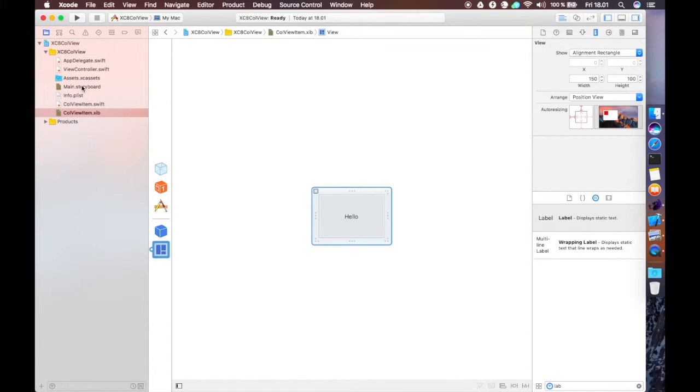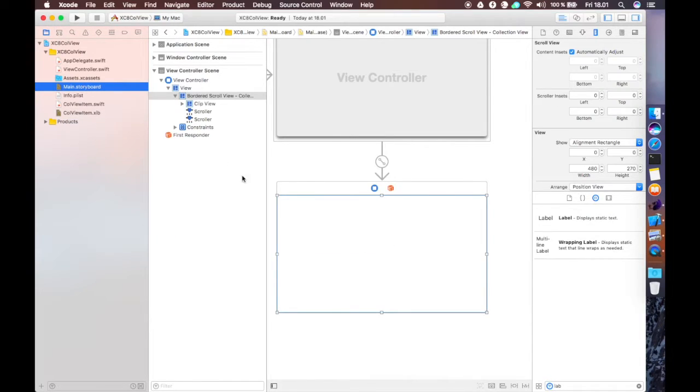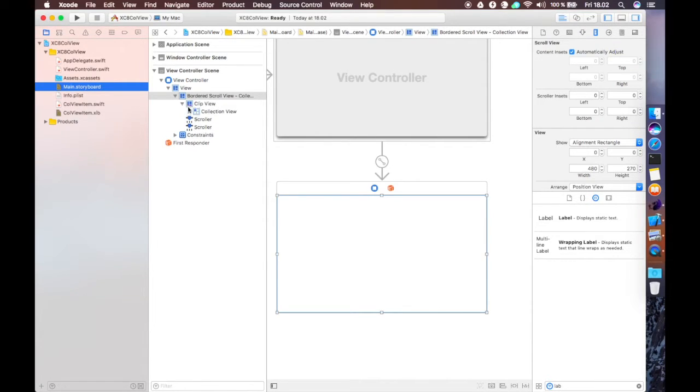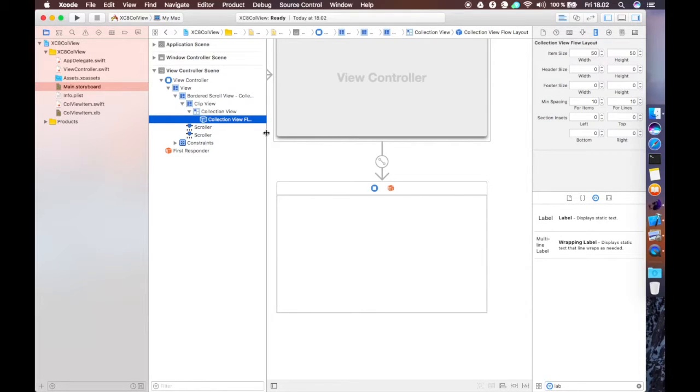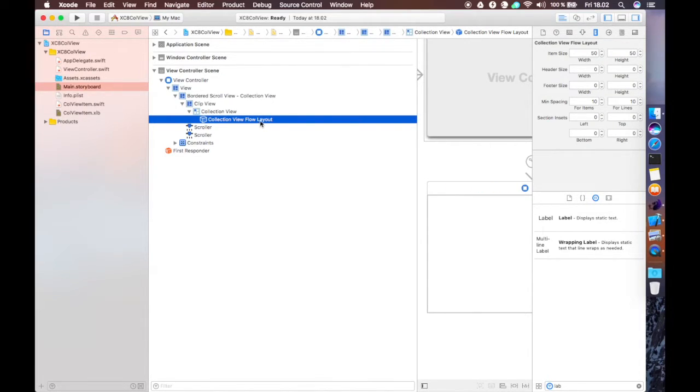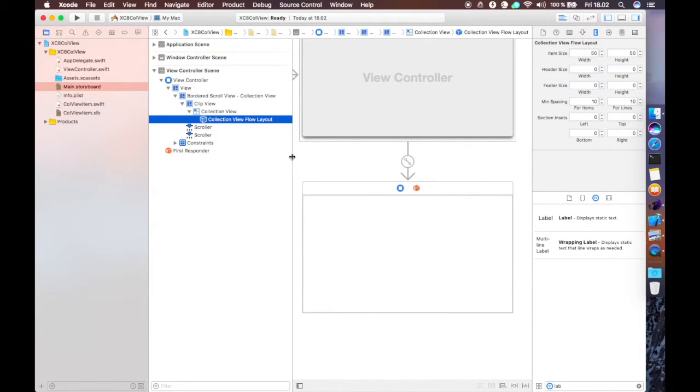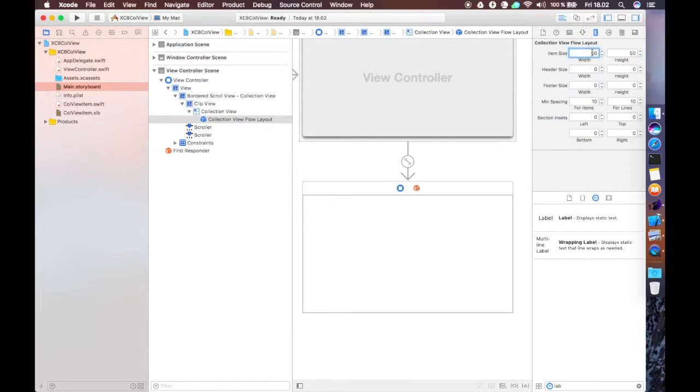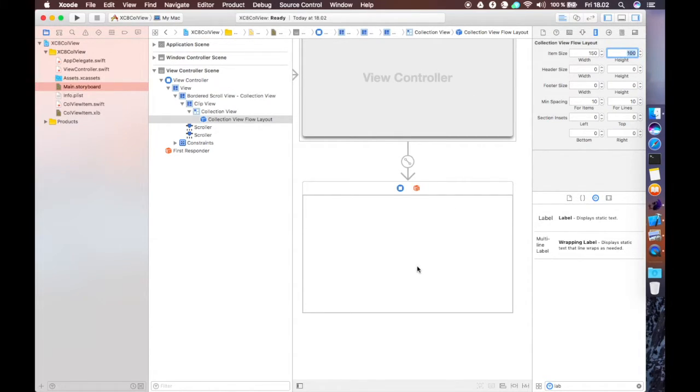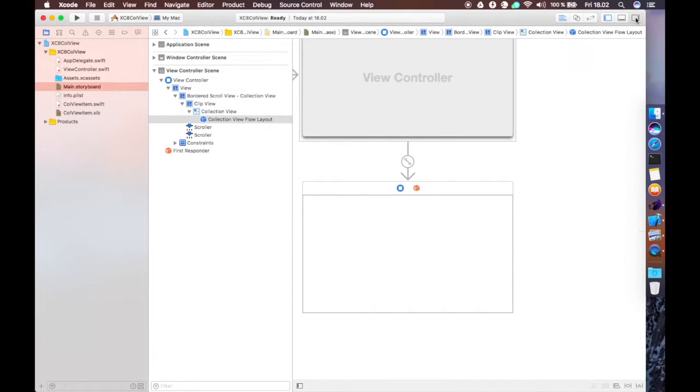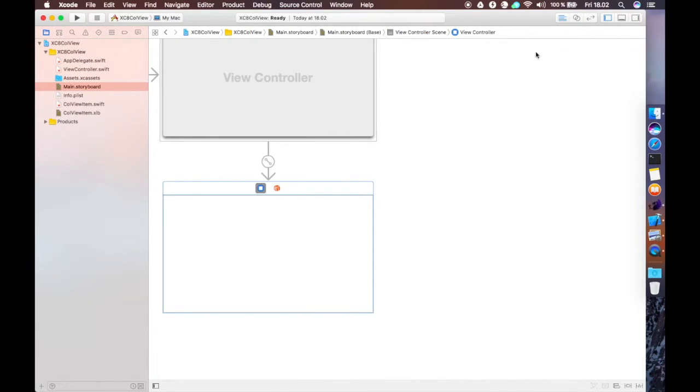Over to the storyboard now. Another thing we have to do over here, collection views use layout classes. There's our collection view, and we have a collection view flow layout there. This divides the collection view up into a flowable series of grids for the items. Over here, we have to make this item size number match what we previously did with the nib file. So, we add 150 by 100 there. That's that done.